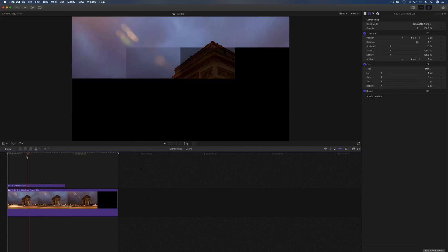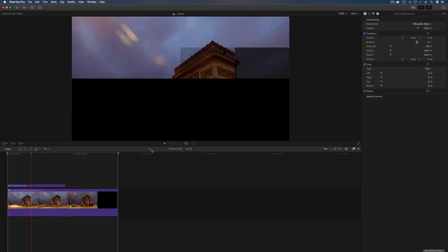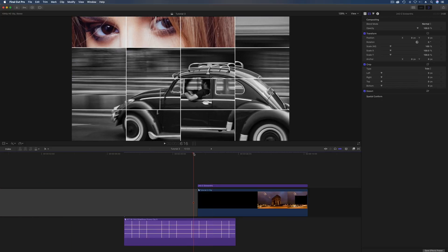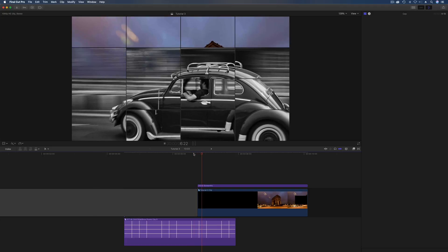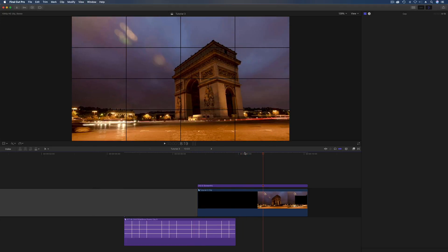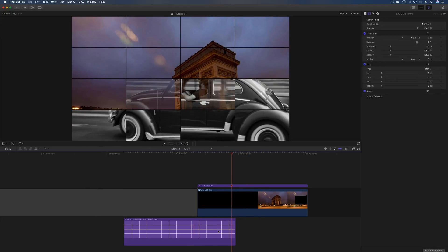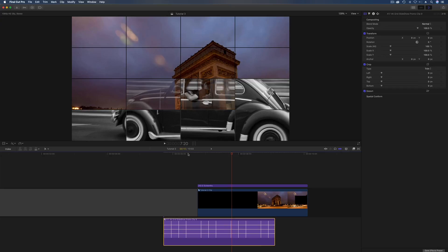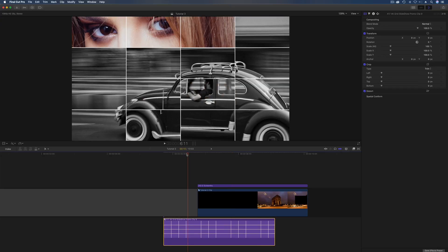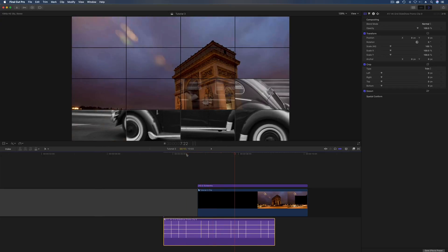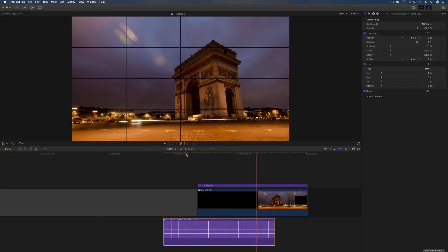So now if I play that, I need that to run for a bit longer underneath. There we have the grid coming in over the top of the other image, and you can do that at either end as well.